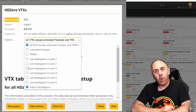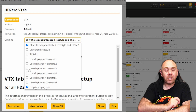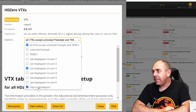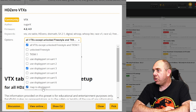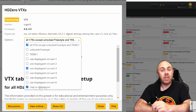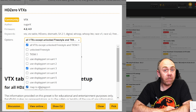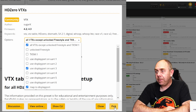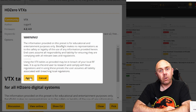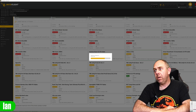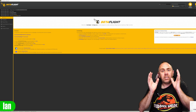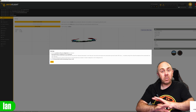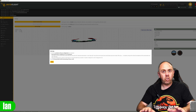We then select the UART port that we've got it connected to — on this one it would be UART 3. We already have the option ticked at the bottom which is 'map to DisplayPort', which will configure Betaflight to output the OSD via MSP DisplayPort for you. Once you've selected the correct options, simply click pick, click agree, then save and reboot, and that will send the configuration to your flight controller. Your OSD, VTX tables, and everything should just work.